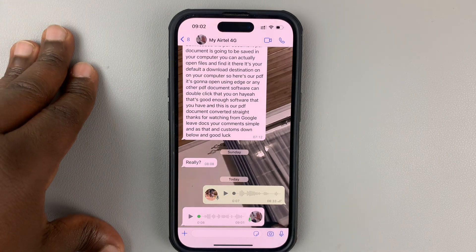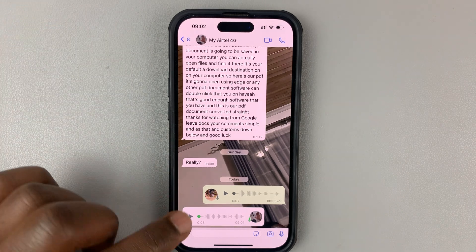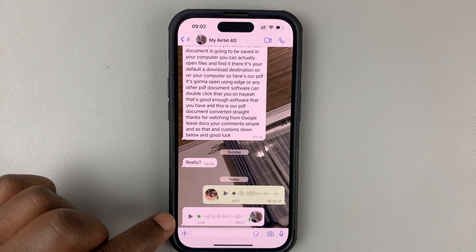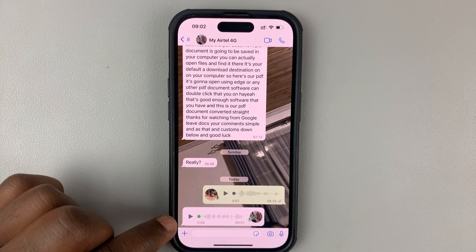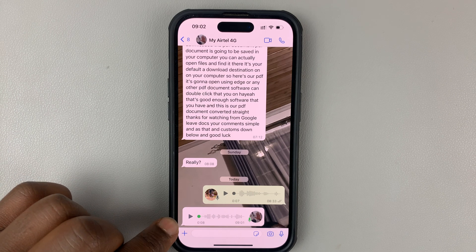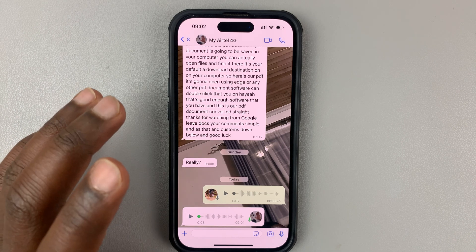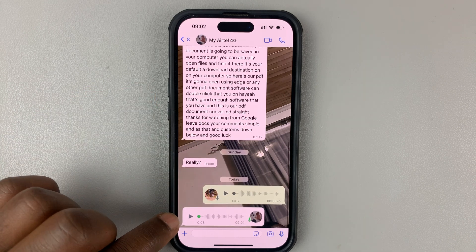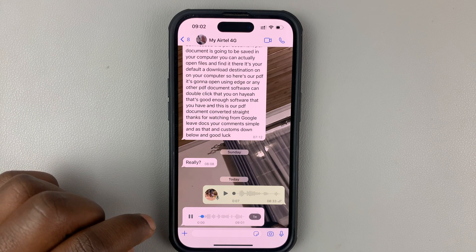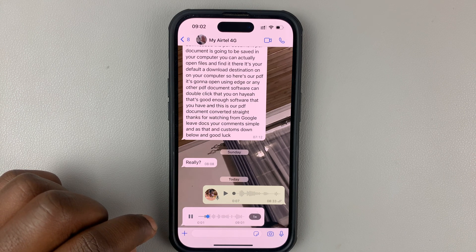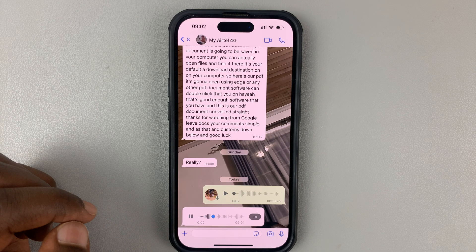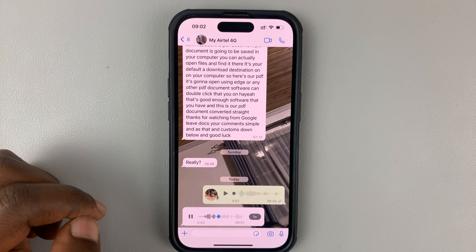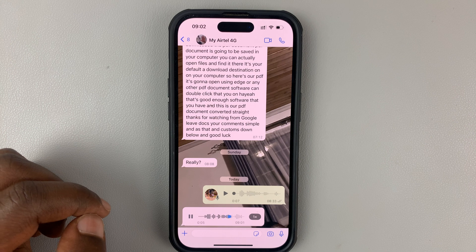In today's tech tip, I'll be showing you how to download voice notes from WhatsApp onto your iPhone. Now, this is a voice note I just received. I was just wondering, can you download these voice notes onto your iPhone? Because on my Android, it's hard.